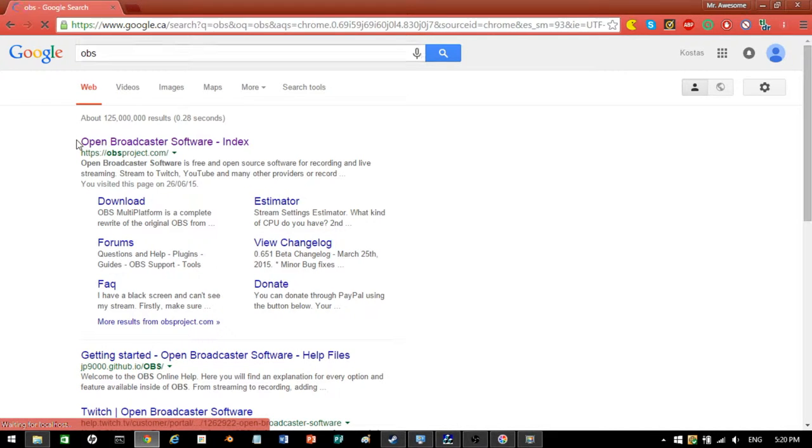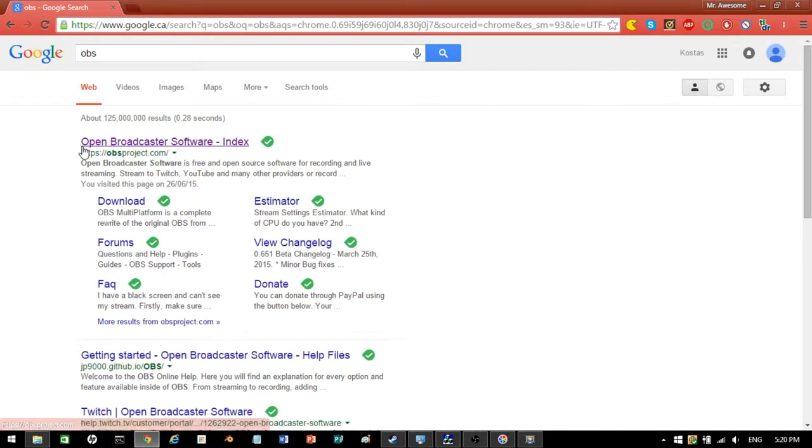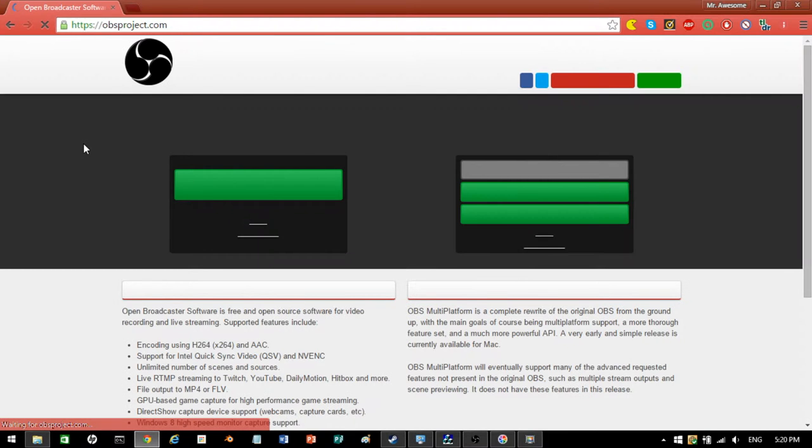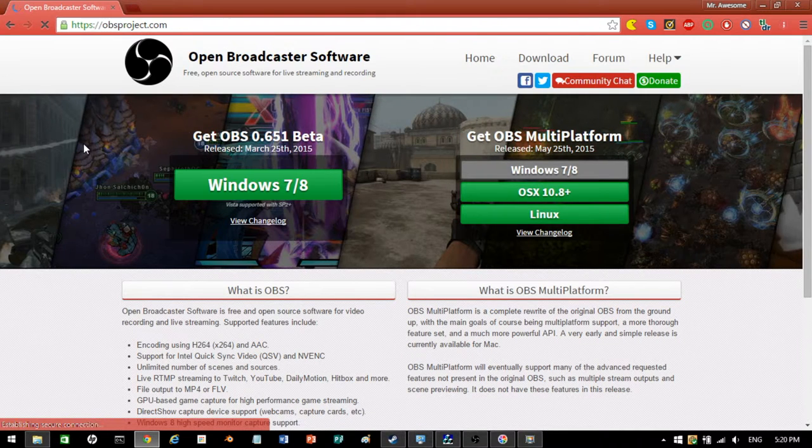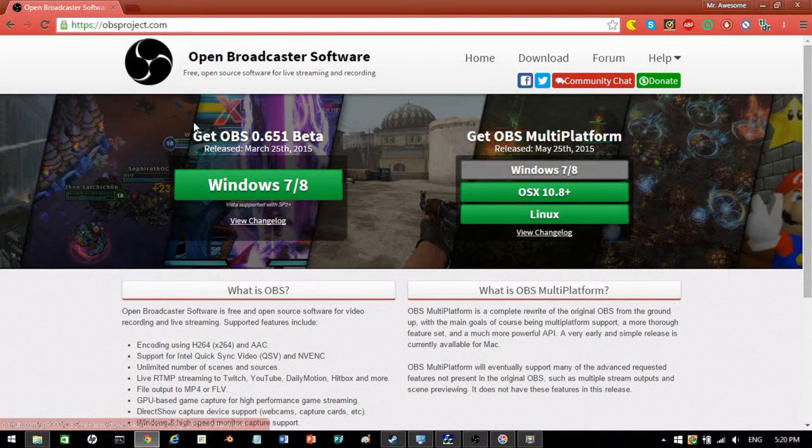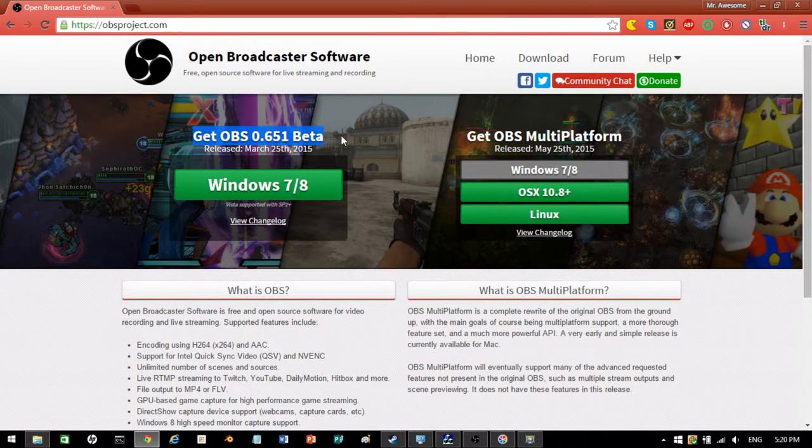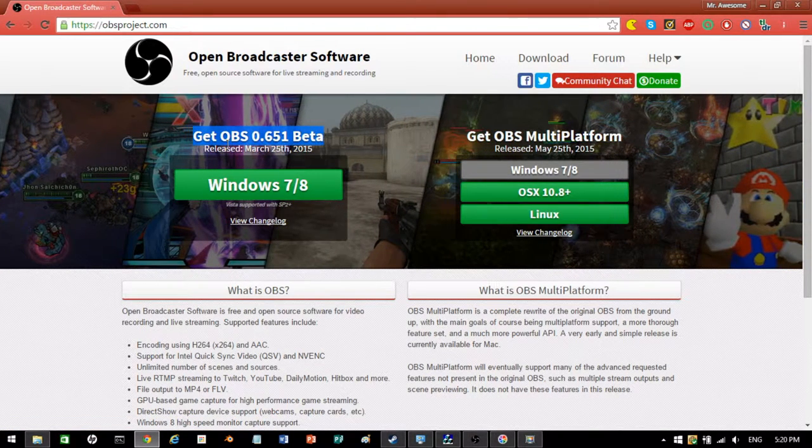You're going to see Open Broadcaster Software Index. Make sure it is on this website, obsproject.com, because there are a lot of fake ones with trojans that can virus your computer. It says beta, but still, get this one. It's the best one there is.